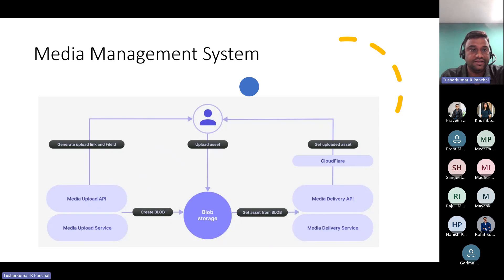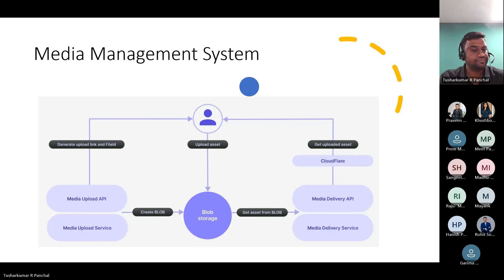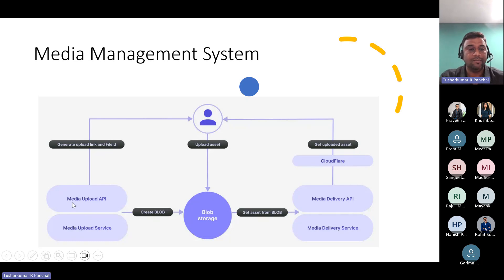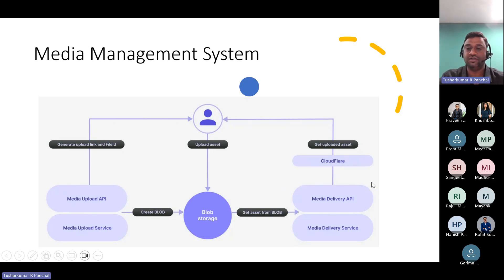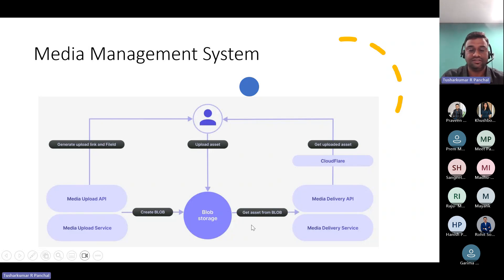Media management system is the system we saw in our previous diagram. When we upload any assets, those assets are uploaded into blob storage. Users can directly upload assets from Content Hub 1, and there is a media upload API available which we can use to automate that process. There is also a delivery API available to share our assets to any downstream channel. This is the media management flow of Content Hub 1, which provides flexibility for both API-based management and management from the application dashboard.